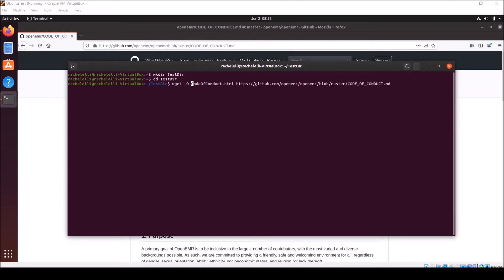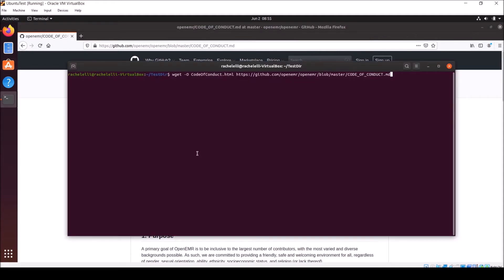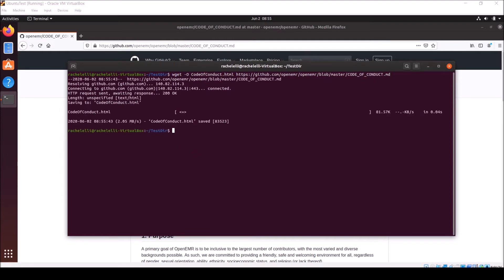For the purposes of this example, I'm using the OpenEMR code of conduct which can be found in the master branch of the OpenEMR GitHub. Hit enter and allow the command to run. Since I'm only downloading a small file and have a pretty good internet connection, it was near instantaneous for me. If you're downloading larger files and maybe have less reliable of an internet connection, it can take some time to run.